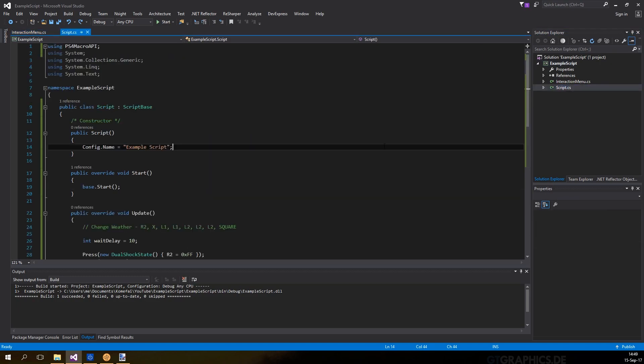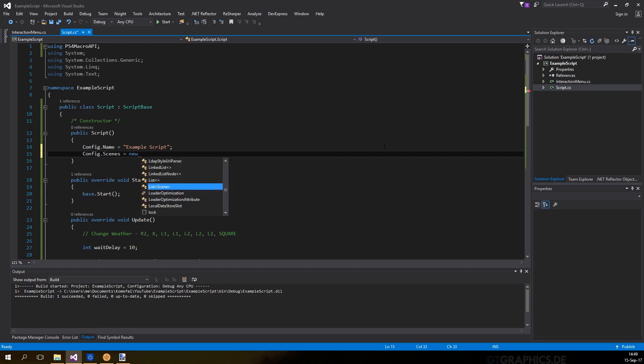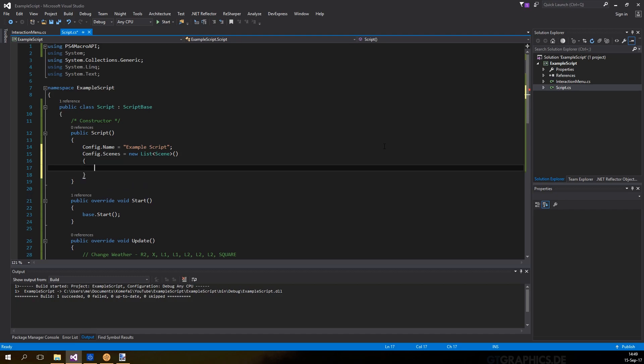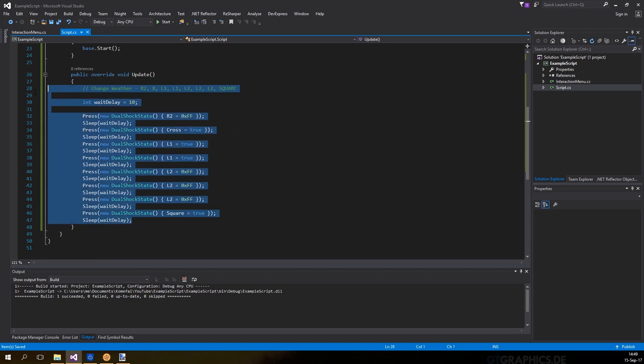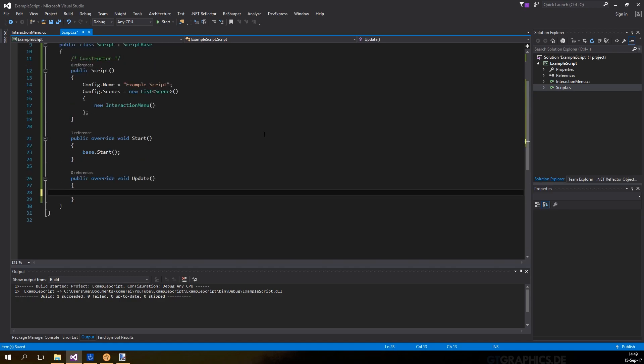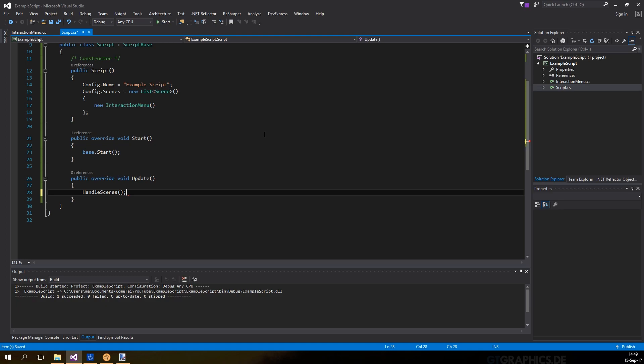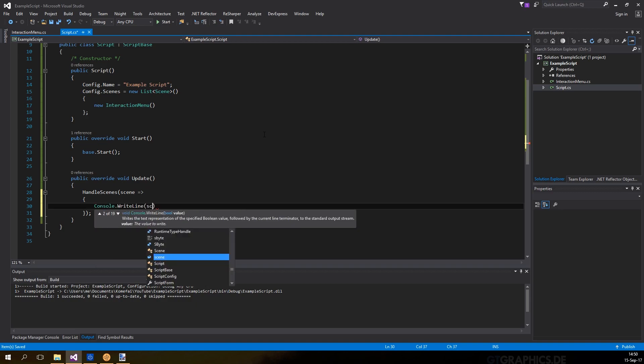Now back in the main class, create a list of scenes to the config in the constructor and add the scene to it. Then change our update method to call handle scenes. We can also pass in a callback and use the variable for printing the result to console when the scene is matched, but this is optional.